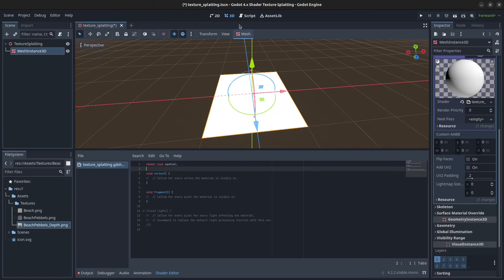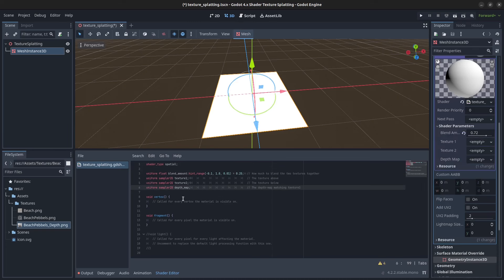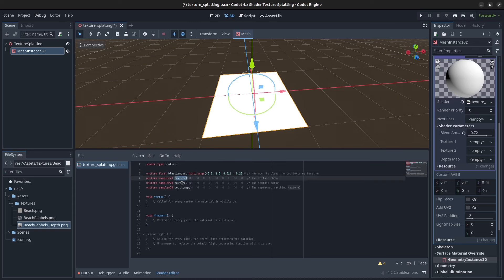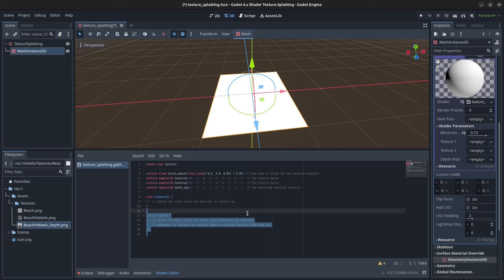First here at the top, we're going to add our variables. We're going to need the blend amount, which is how much we're going to blend between the two textures. We're going to have the texture above, the texture below, and we need a depth map for the first texture. Then we can delete the vertex function, we're not going to need it, and also the light down here.